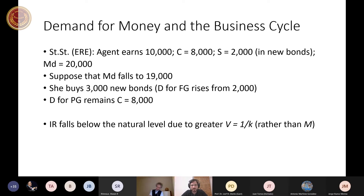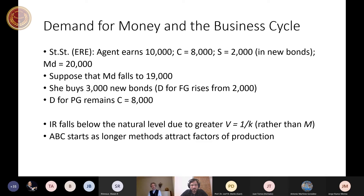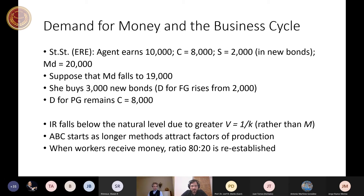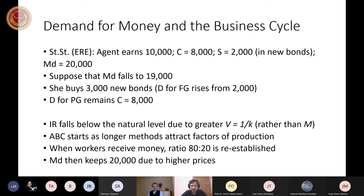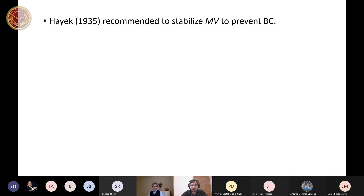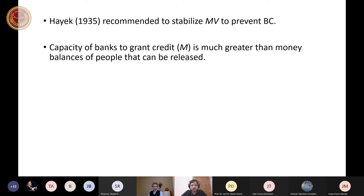People want to hold a lower fraction of their income in the form of money. This velocity shock should have similar effects as the money supply shock — interest rate falls below the natural level and the Austrian business cycle should start, as longer methods attract factors of production. That is why Hayek recommended stabilizing MV to prevent the business cycle.